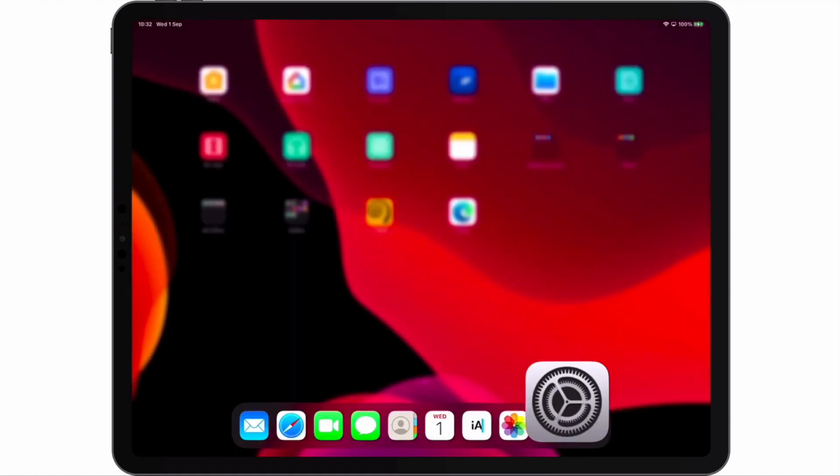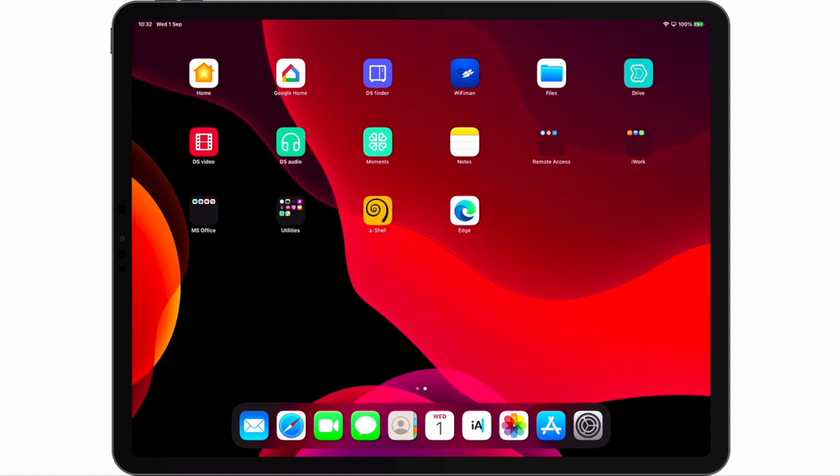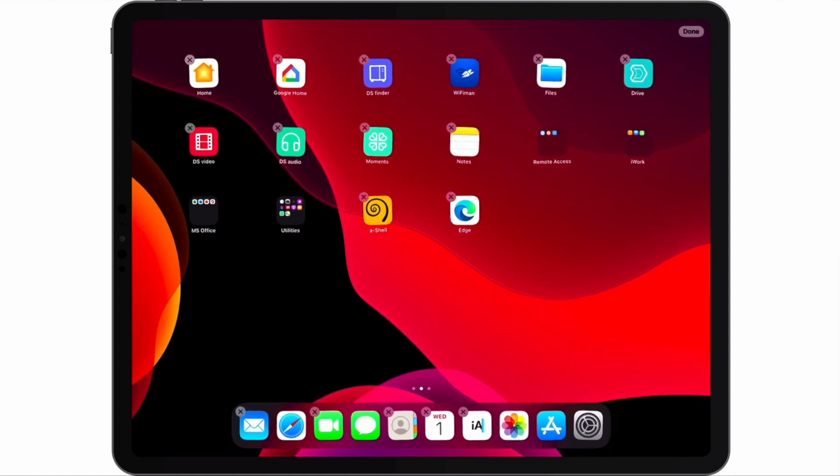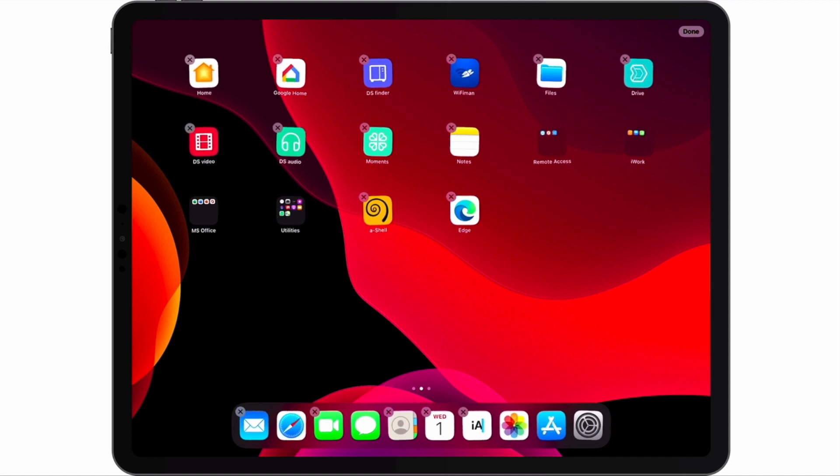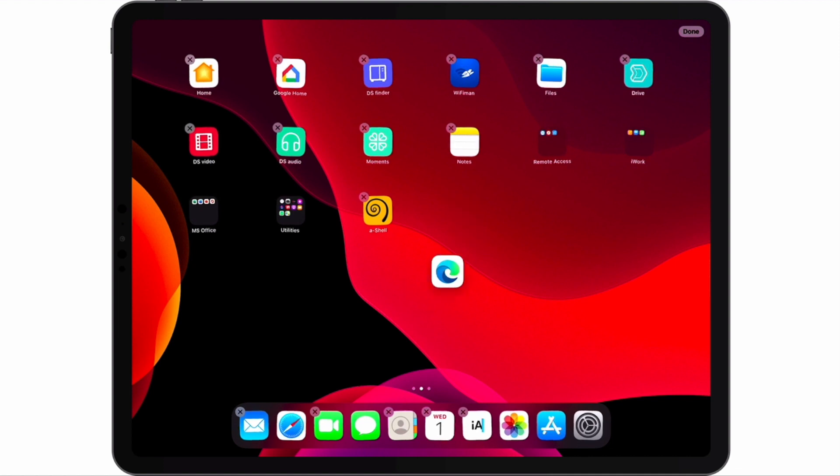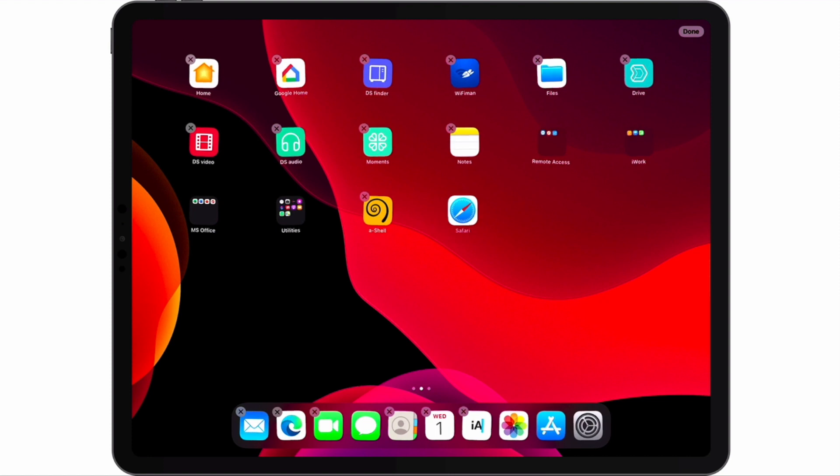Now if we return to the home screen, and in an area that does not contain an icon, we do a long tap. Our icons will then start to jiggle, which signifies that they can be organized or rearranged. Let's move the Edge app to our dock. And because we no longer intend to use Safari, move it to the home screen with our other apps.